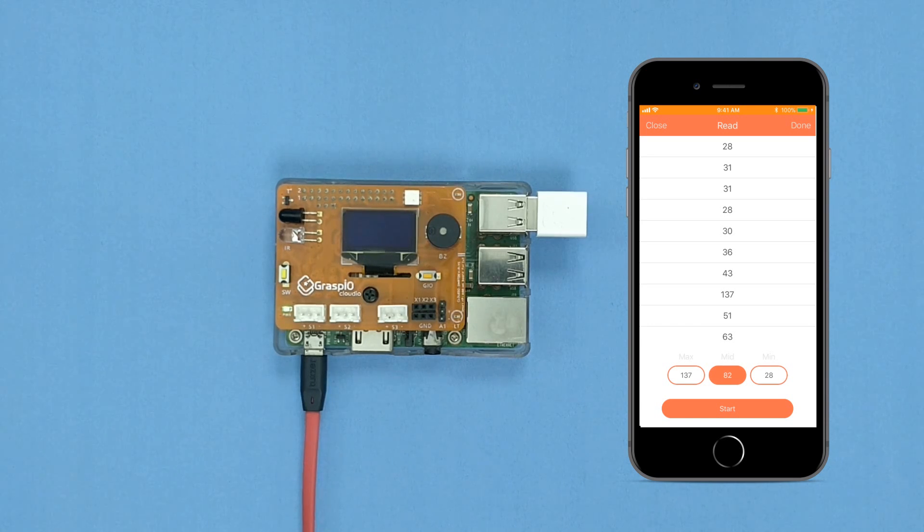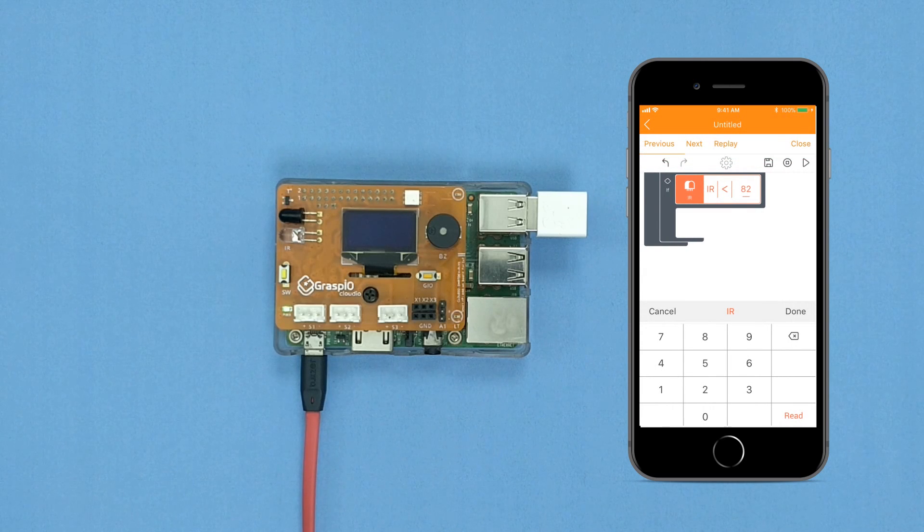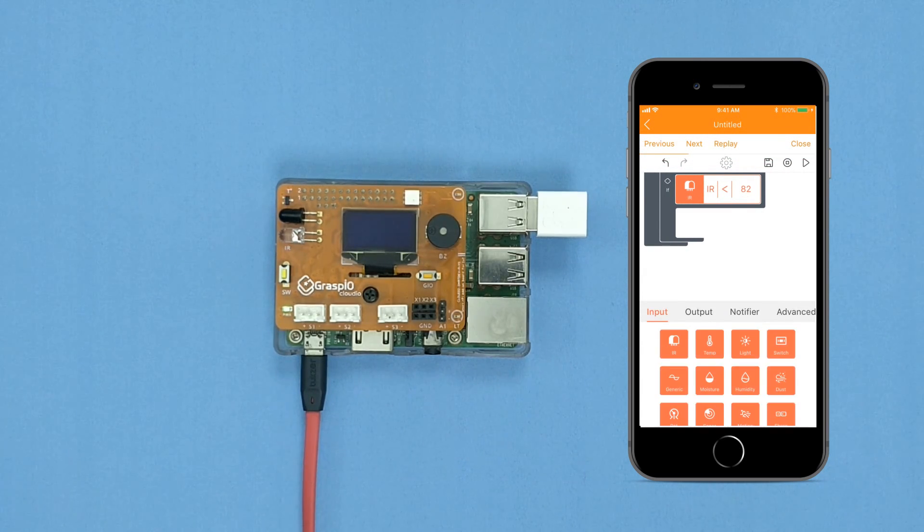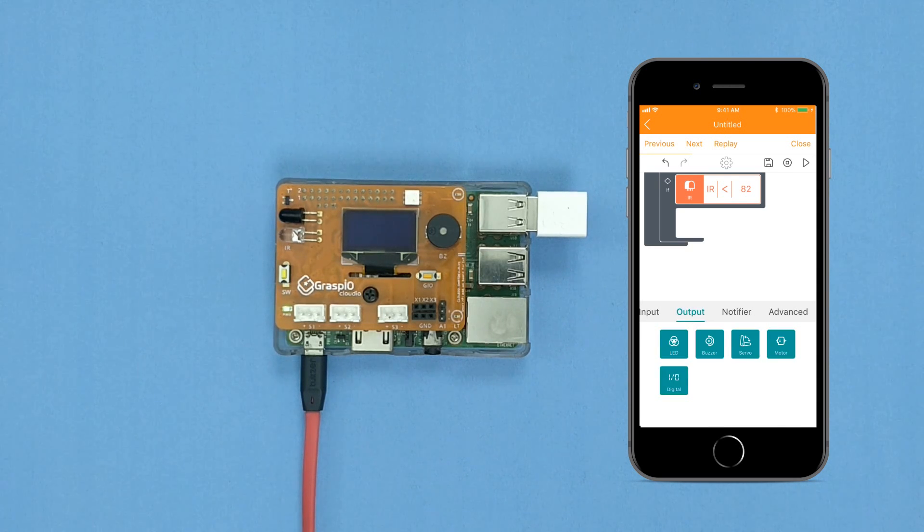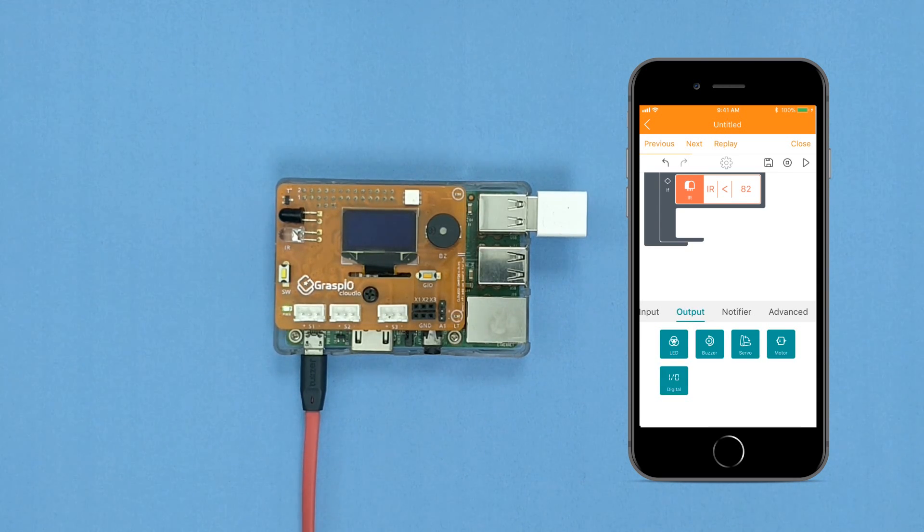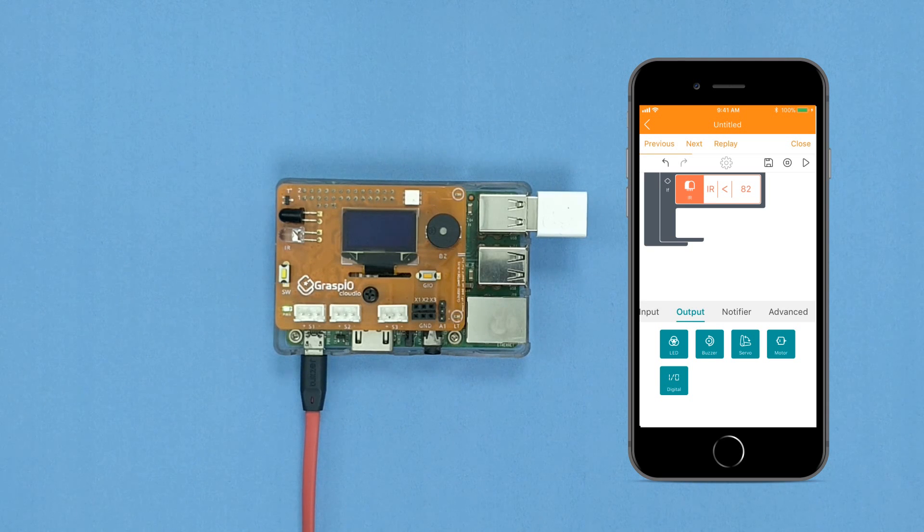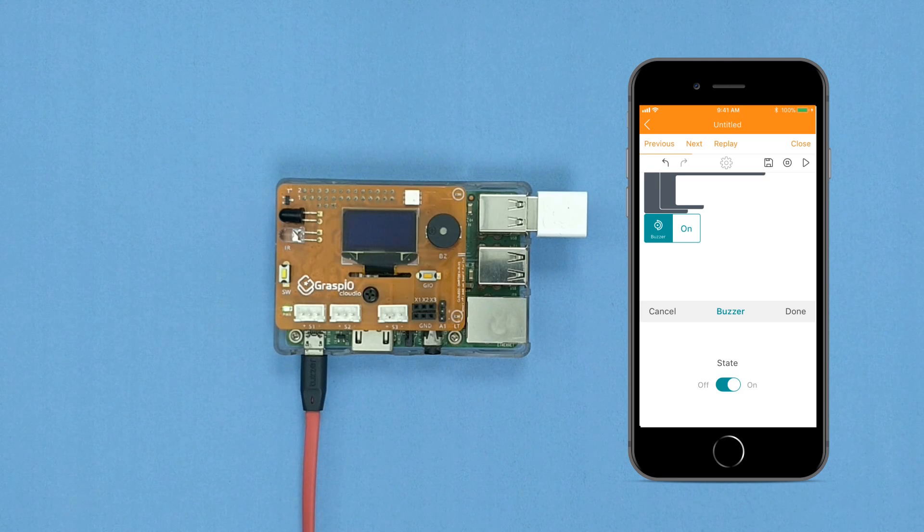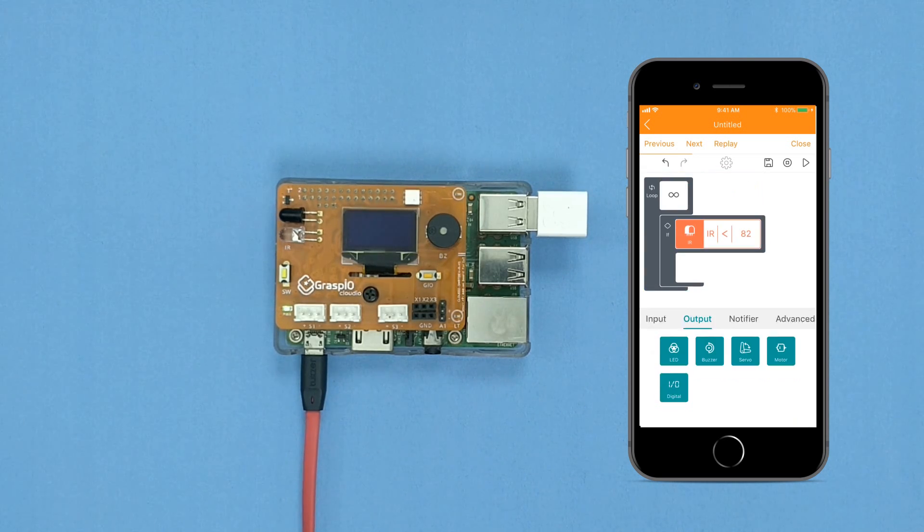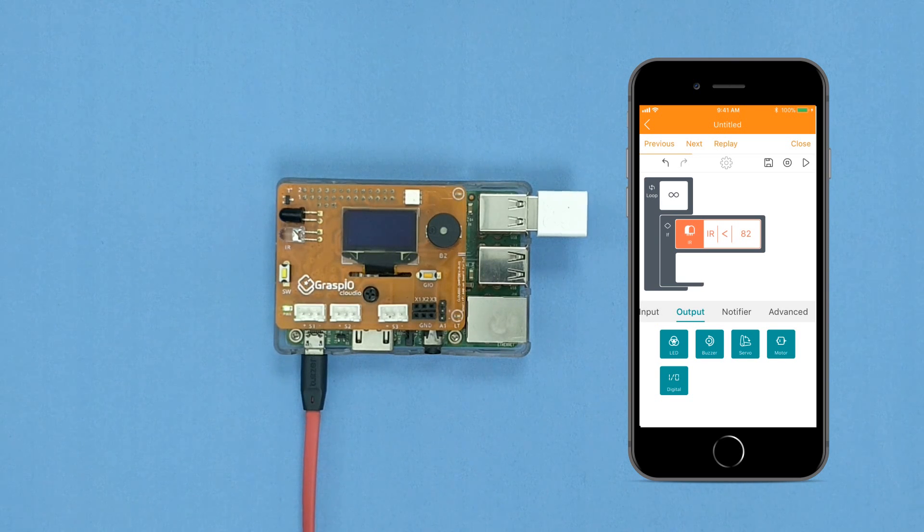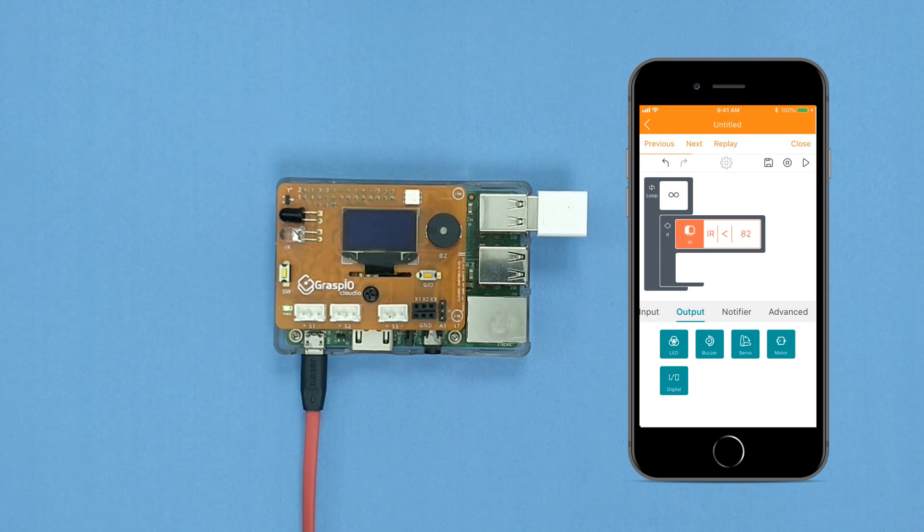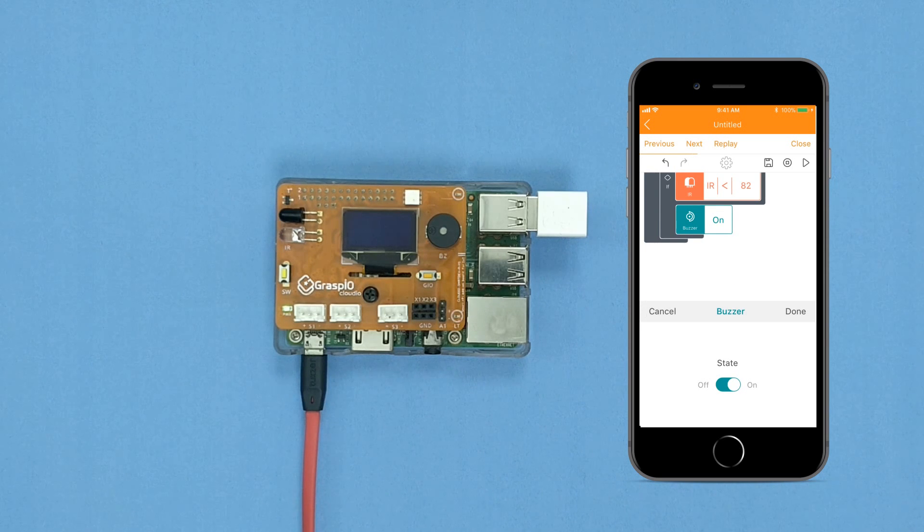Press Done on the top right. Press Done again. Select Output. Drag and drop the Buzzer Block into the True section of the If Block. Press Done.